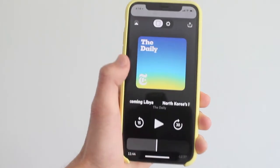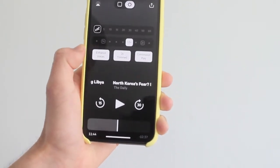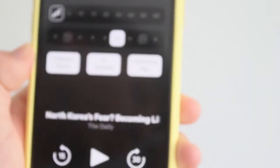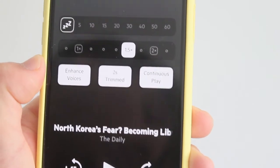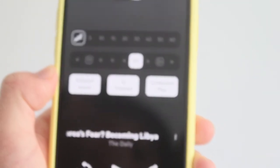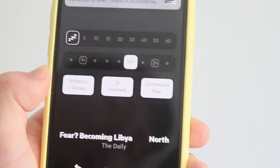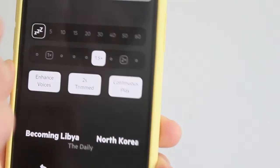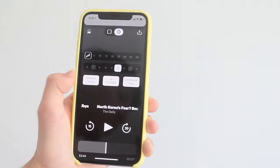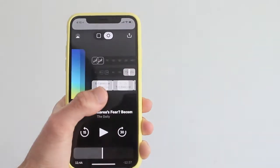So what's new in Castro 3? The first thing is trim silence. In other podcast players like Overcast, this feature will silence or trim the quiet parts in the podcast episode you're listening to, so you can skip that part and finish the episode faster.